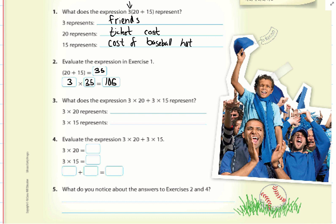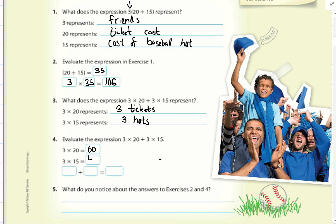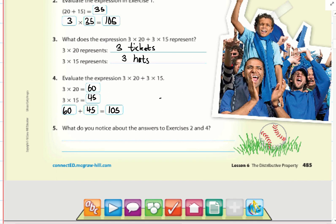The expression 3 times 20 plus 3 times 15 represents 3 tickets and 3 hats. So 3 times 20 equals 60, and 3 times 15 equals 45. 60 plus 45 also equals 105. We notice the answers are the same.